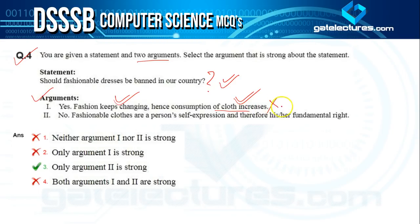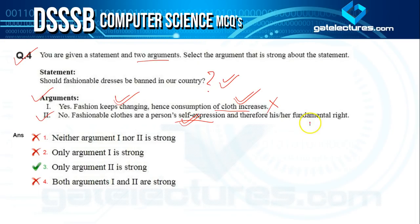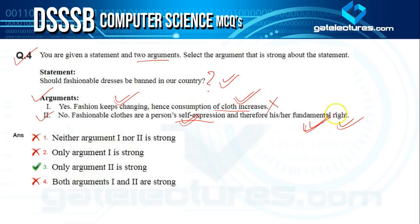Argument two says no — fashionable clothes are a person's self-expression and therefore a fundamental right. This is certainly a strong argument, since it is our fundamental right to wear what we want. So only argument two is strong, and the answer is option three.